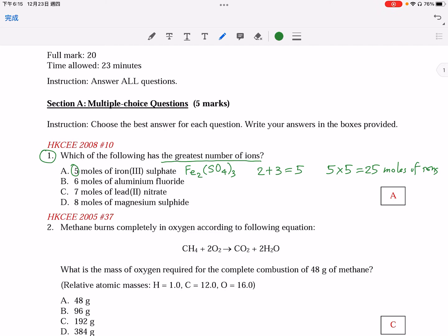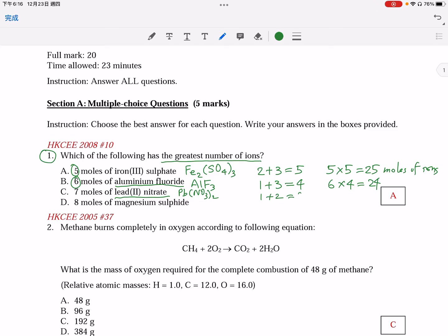We consider other options in a similar way. For aluminium fluoride, the formula is AlF₃. For each formula of AlF₃, there is one cation and three anions — totally four ions. As there are six moles of the compound, there are six times four, meaning 24 moles of ions. For option C, lead(II) nitrate: there should be one plus two, meaning three ions. Therefore, seven moles of lead(II) nitrate should contain 21 moles of ions.